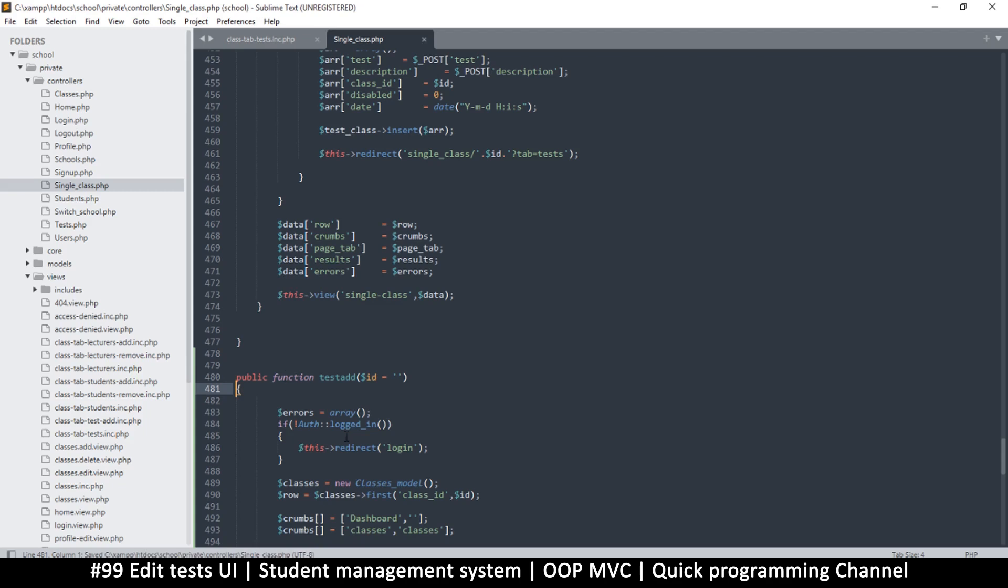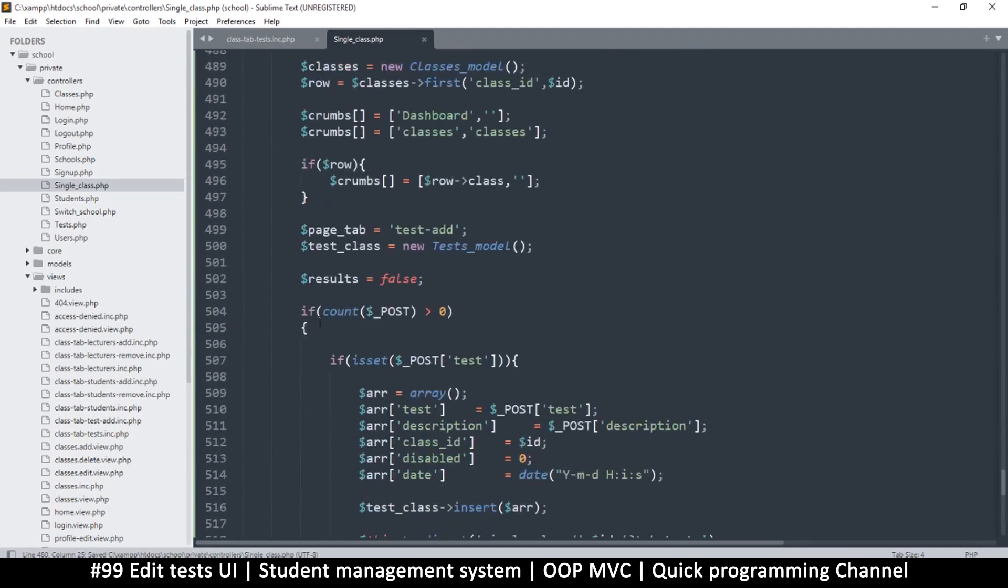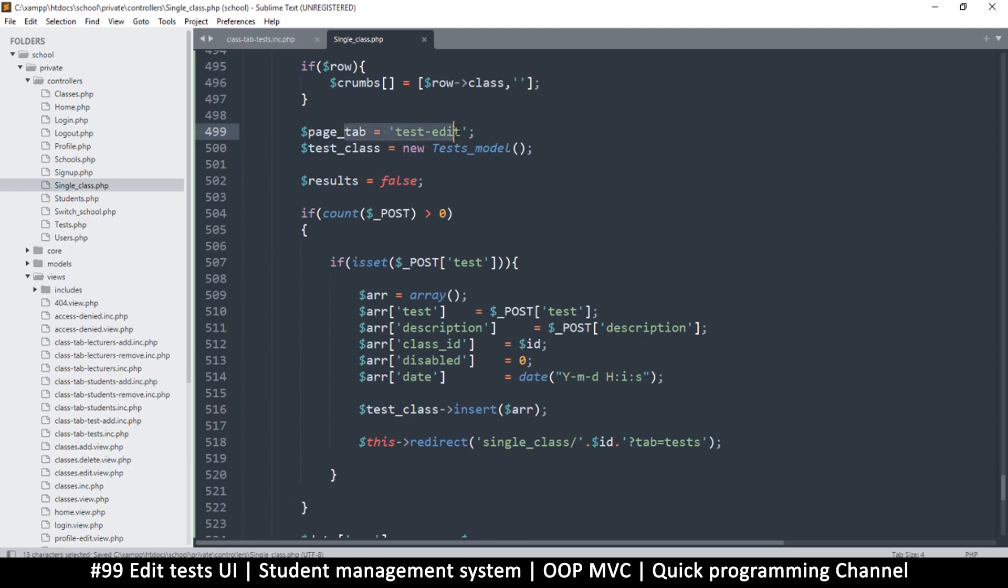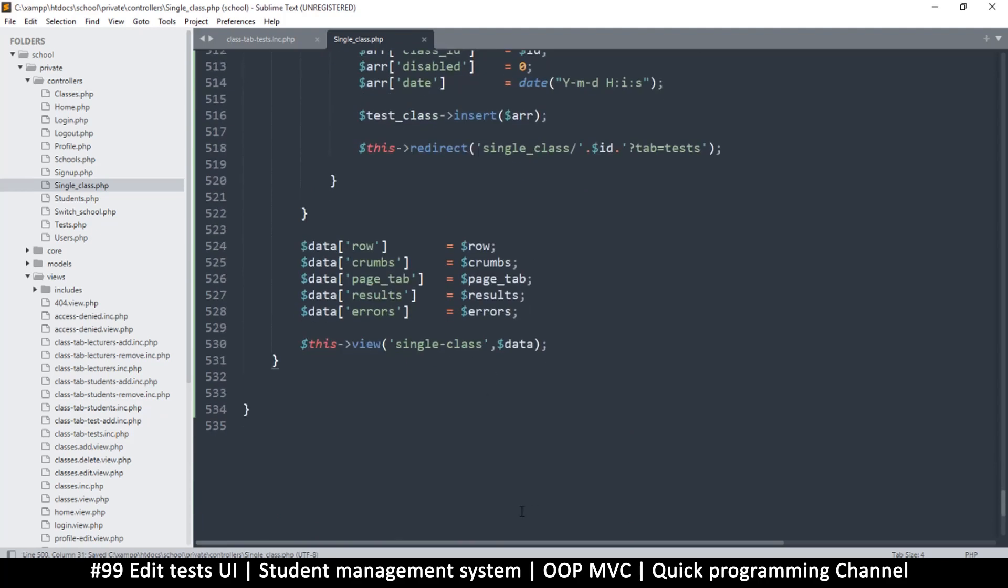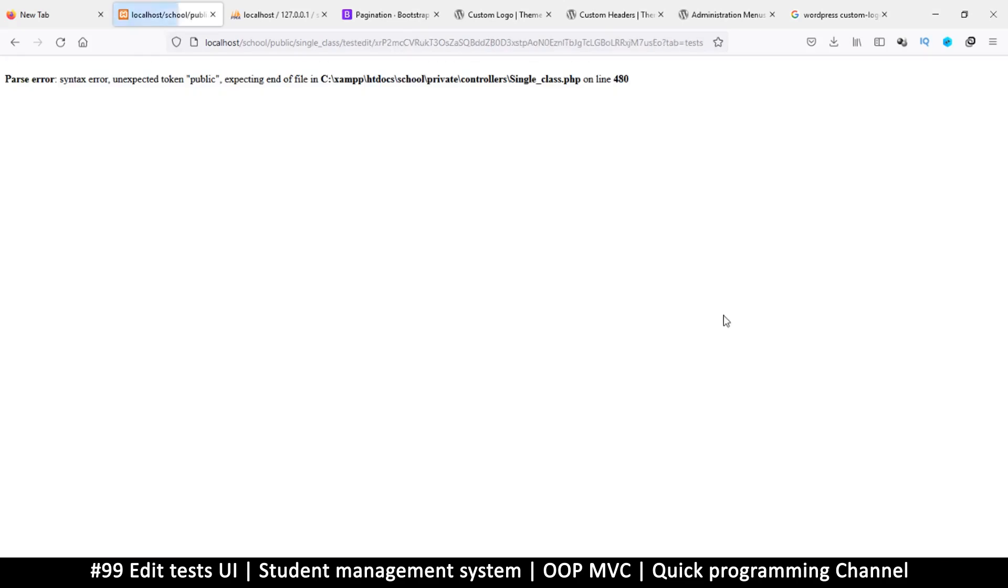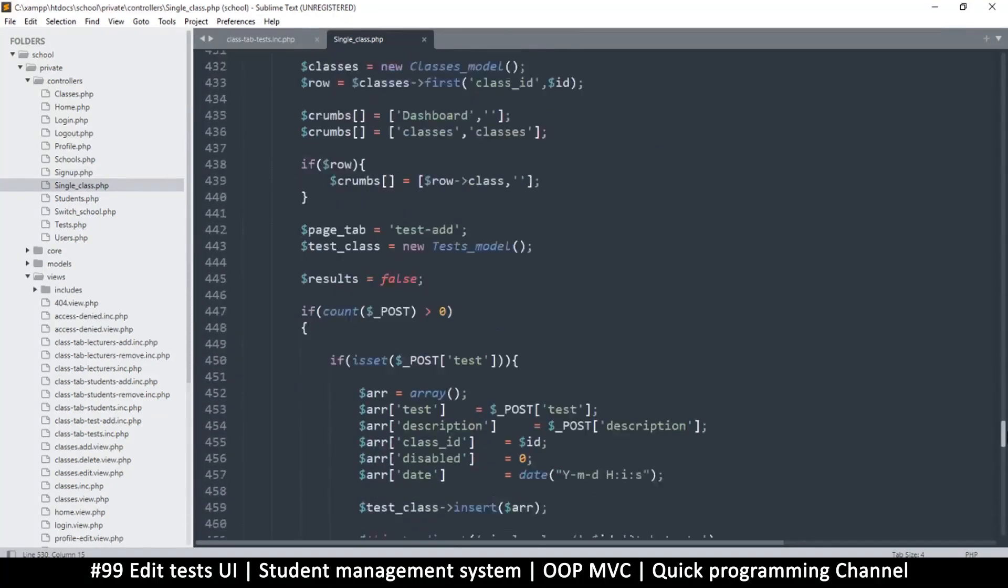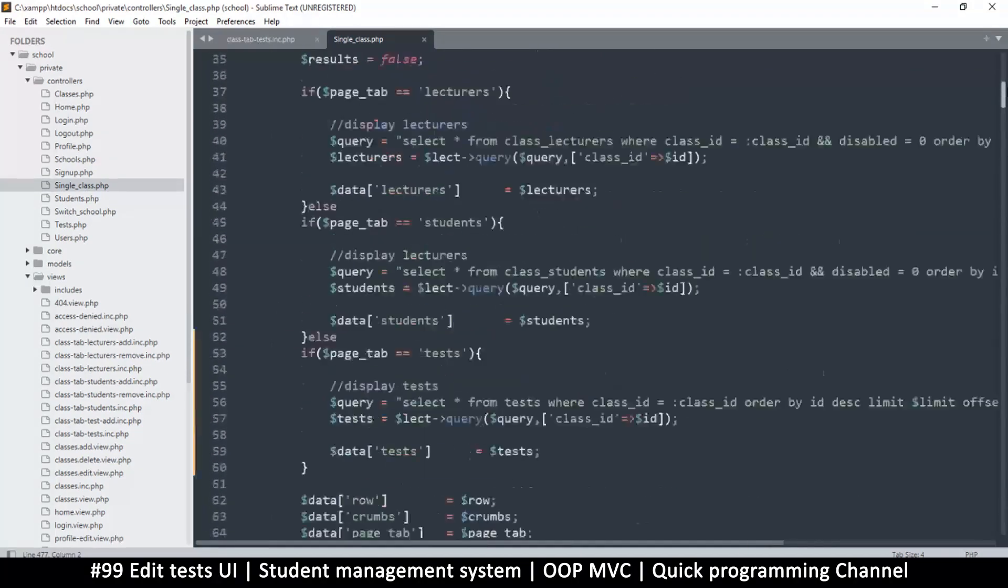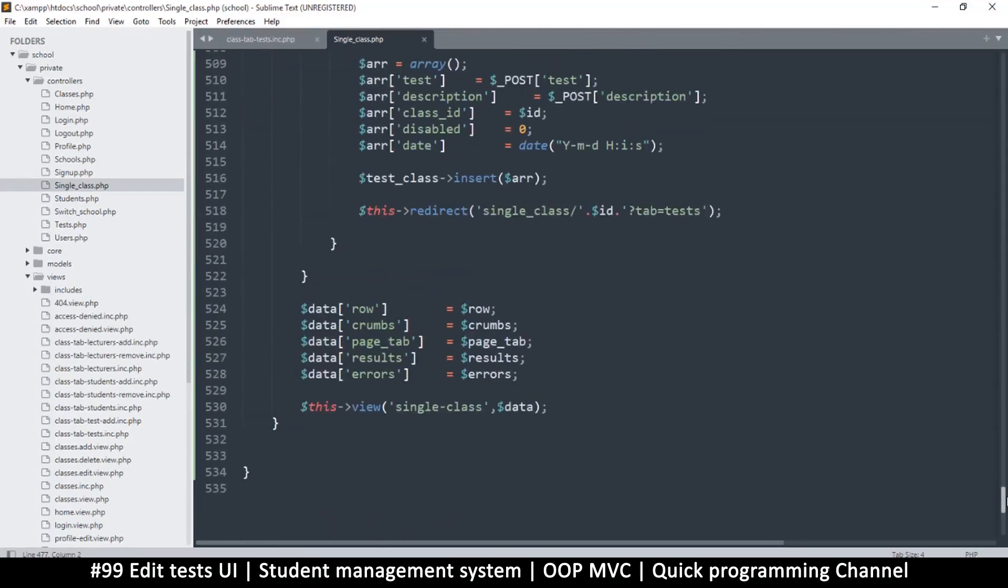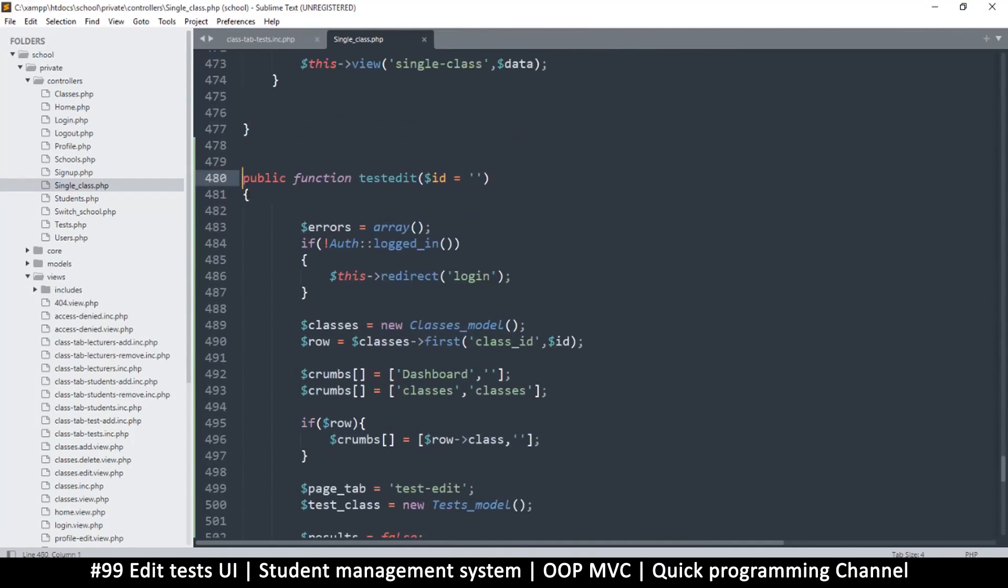Let me duplicate this function. There we go, we are officially duplicated. Let's change this to edit like this. We shouldn't worry about the posting for now, let's just make sure that things are editable. I'll change this page tab name to edit. Let's give it a test run now.